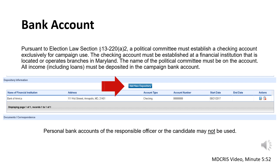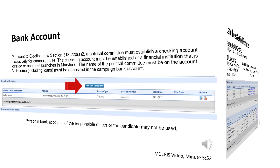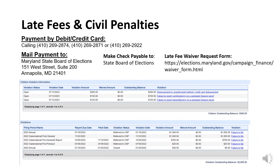You can review the depository chapter of the MDCRIS video, which begins at minute 5:52. Another common oversight involves late fees and/or outstanding civil penalties. Late fees are assessed to committees who did not file their campaign finance reports or amended reports for an audit deficiency notice by the filing deadline. Late fees accrue up to a maximum of $1,000 per report. Civil penalties are assessed as a result of a non-compliance violation resulting from complaints, audits, closure reviews, etc.